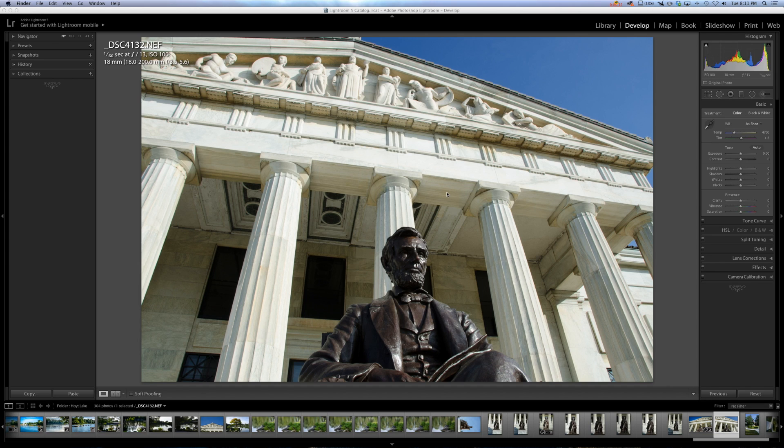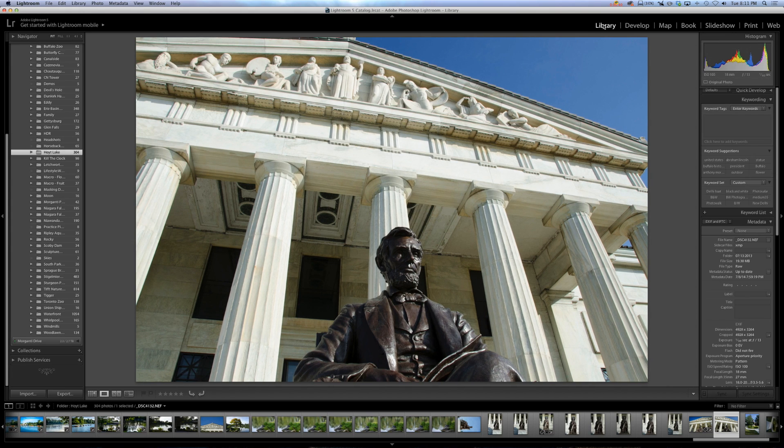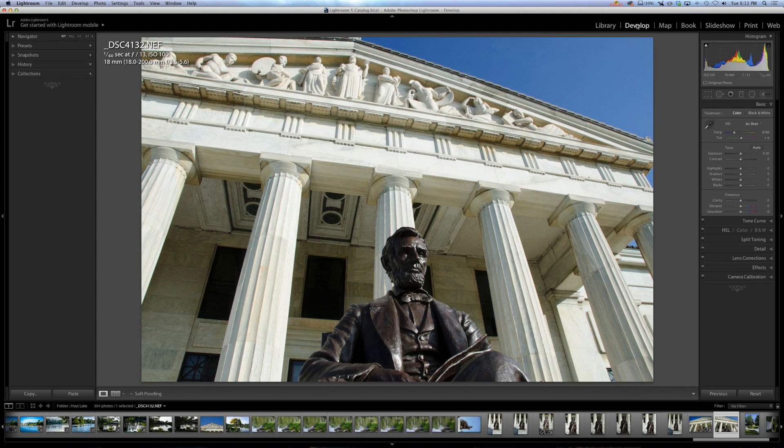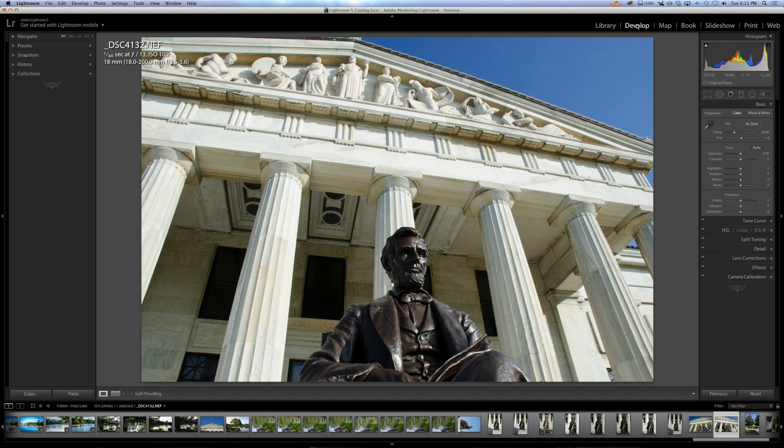Alright, the histogram is available in the library module and the develop module of Lightroom, but we're mainly going to be talking about it in the develop module because in the library module it's just there for show. You really can't use it to manipulate your image.